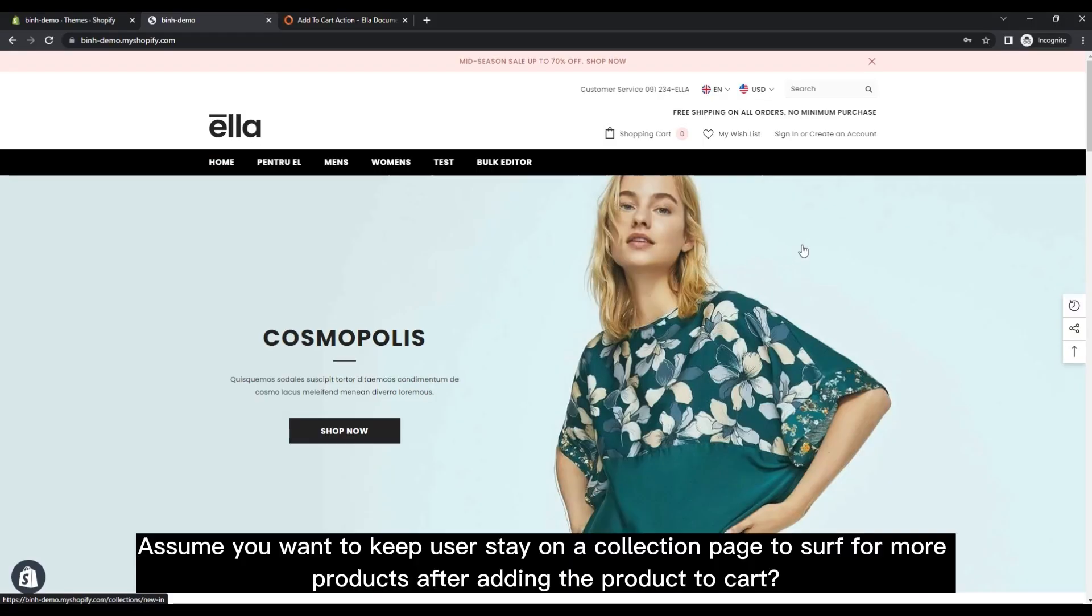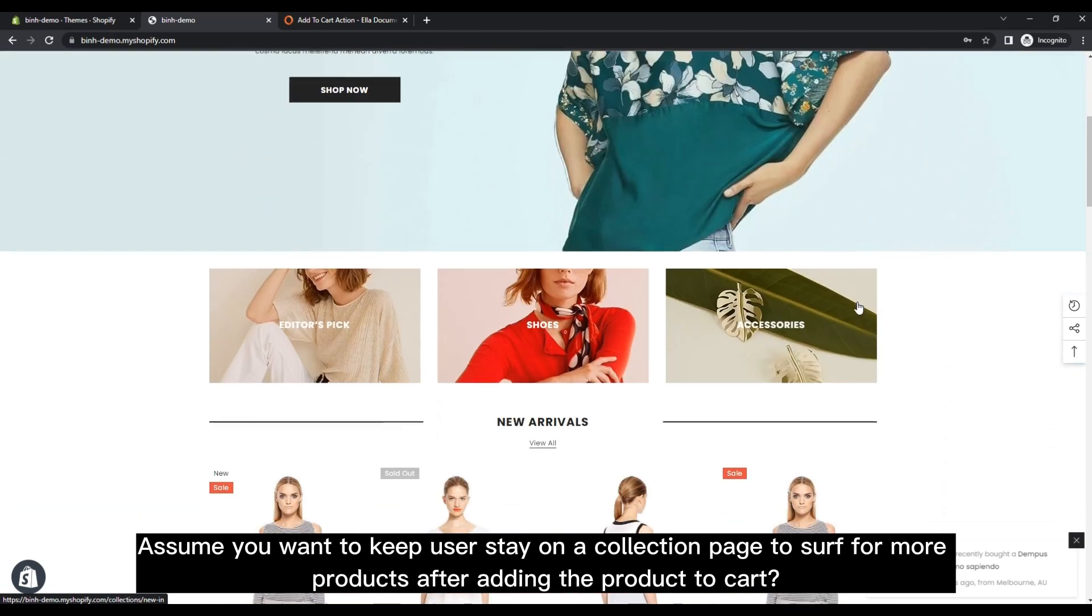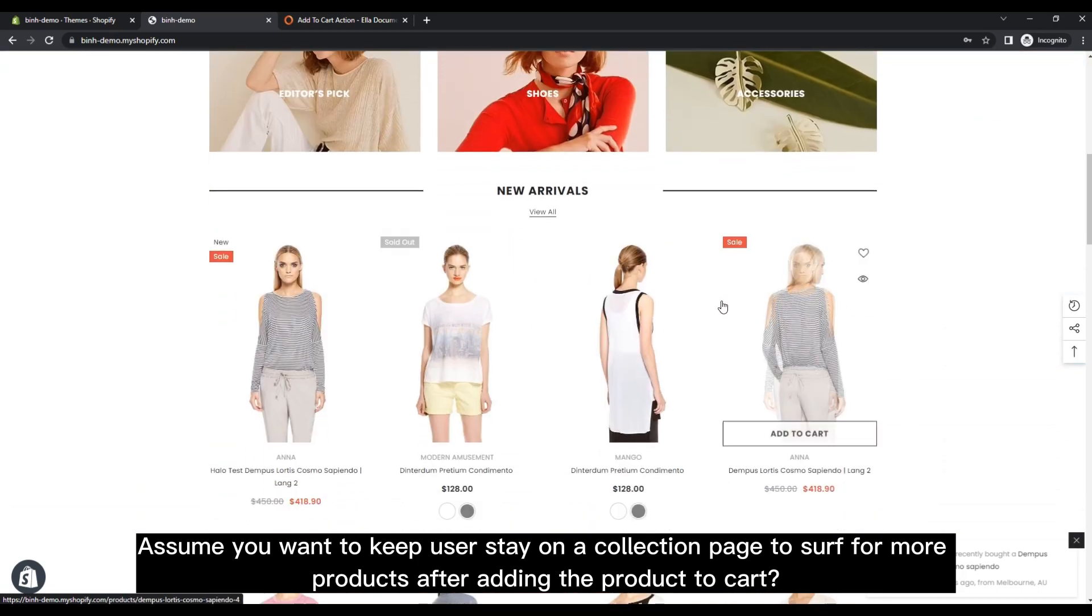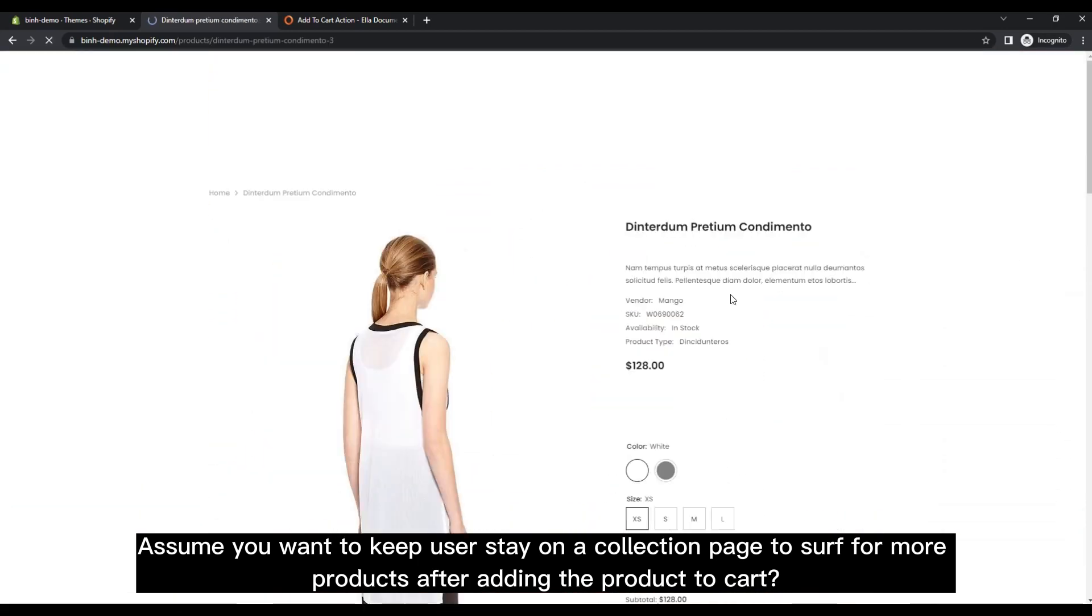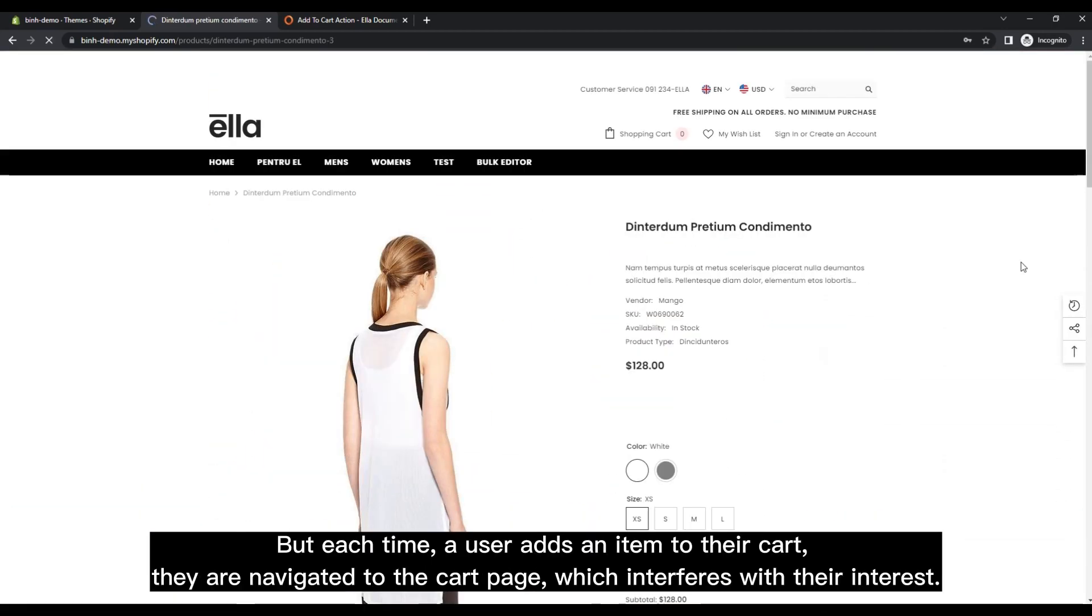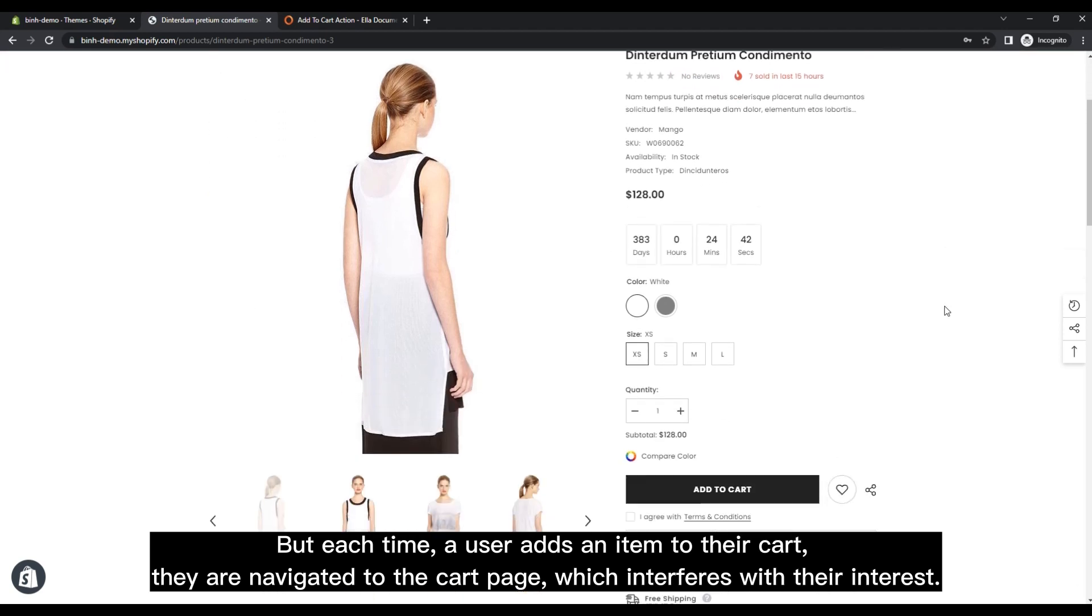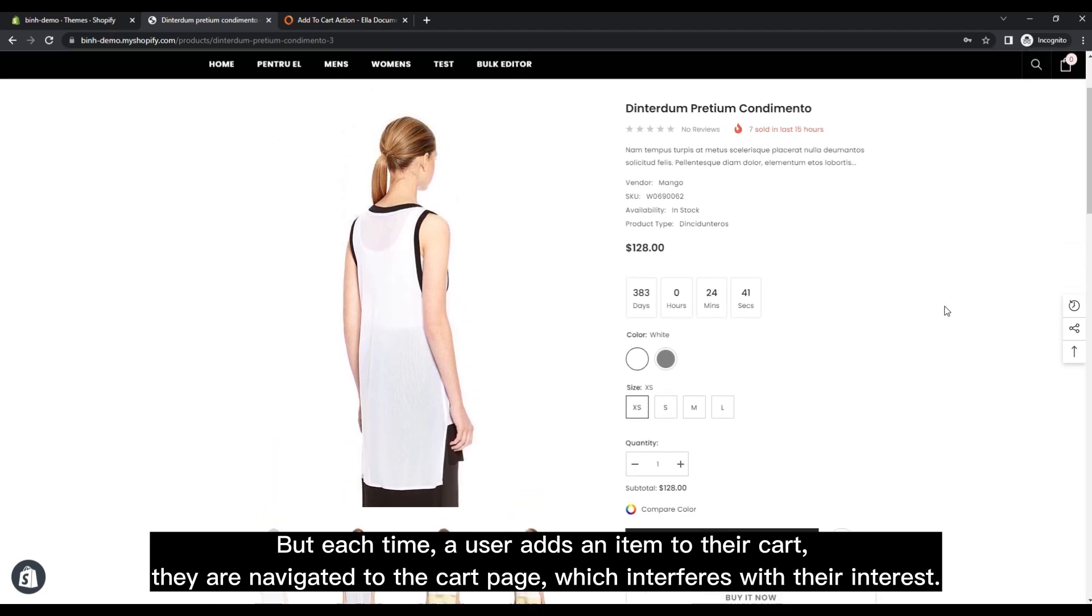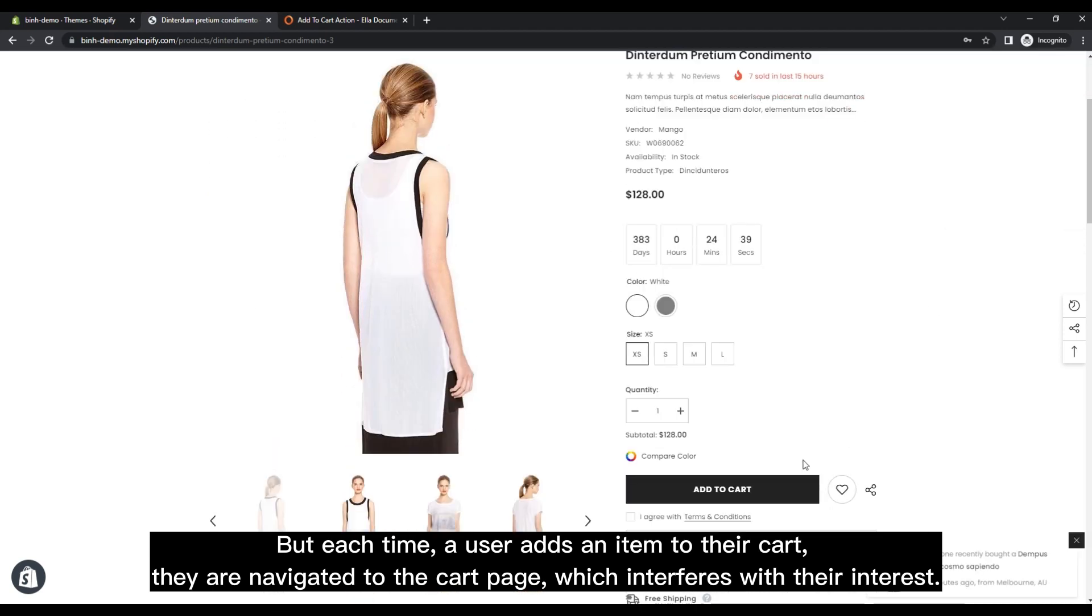Assume you want to keep users stay on a collection page to surf for more products after adding the product to cart. But each time a user adds an item to their cart, they are navigated to the cart page, which interferes with their interest.